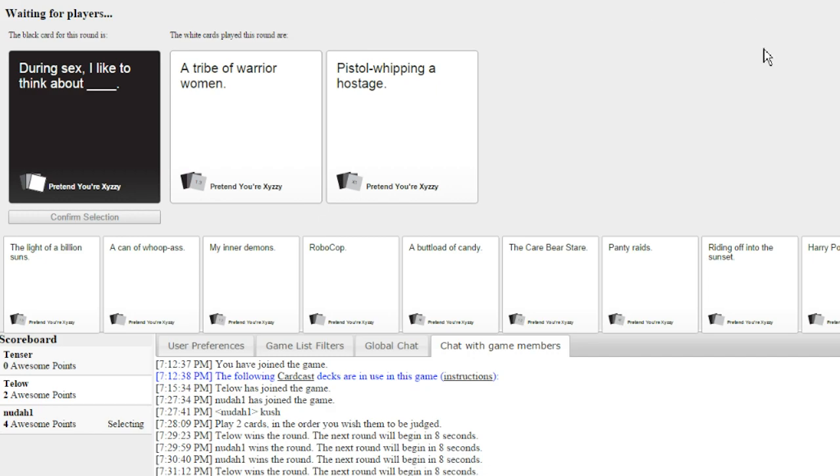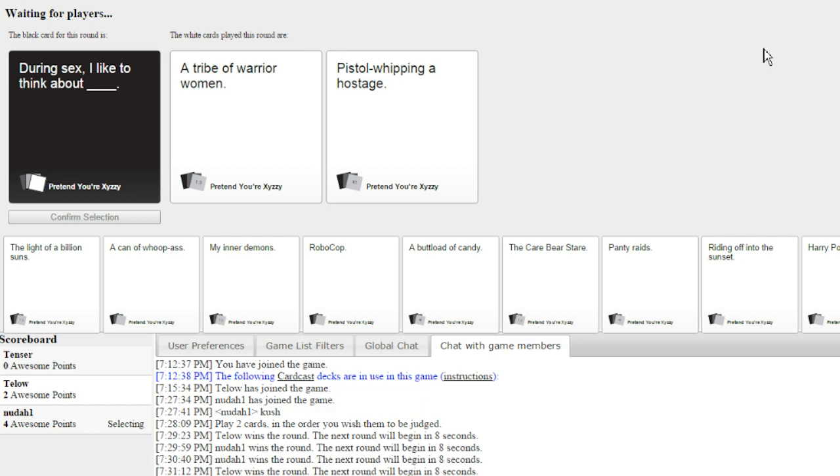During sex, I like to think about pistol-whipping off. Yeah, that one gets it. Thank god, since you didn't lock it.